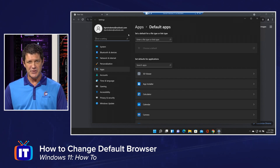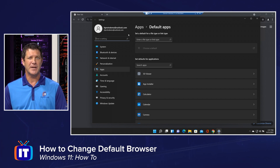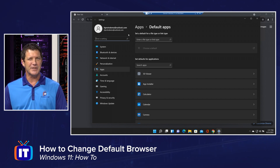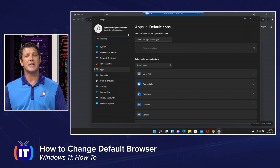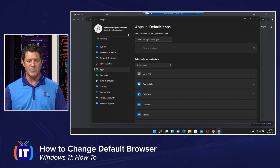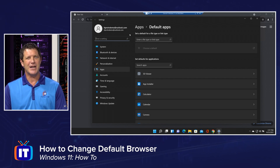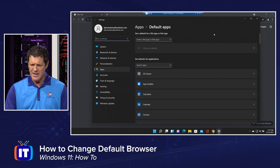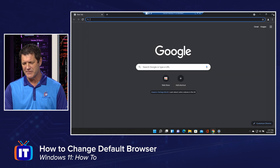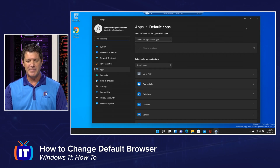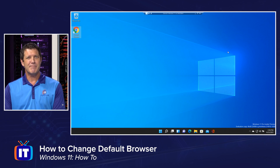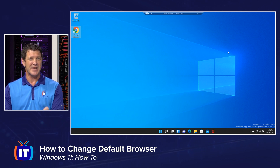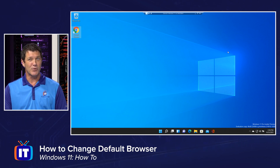Notice it opened up my settings — this is where I need to go to change the default — but it didn't actually change anything. This is probably going to be fixed in the final release of Windows 11, but that doesn't help us now. Your browser might not even have that handy button that says 'set as default' and opens settings for you, so let me show you how to get there manually.